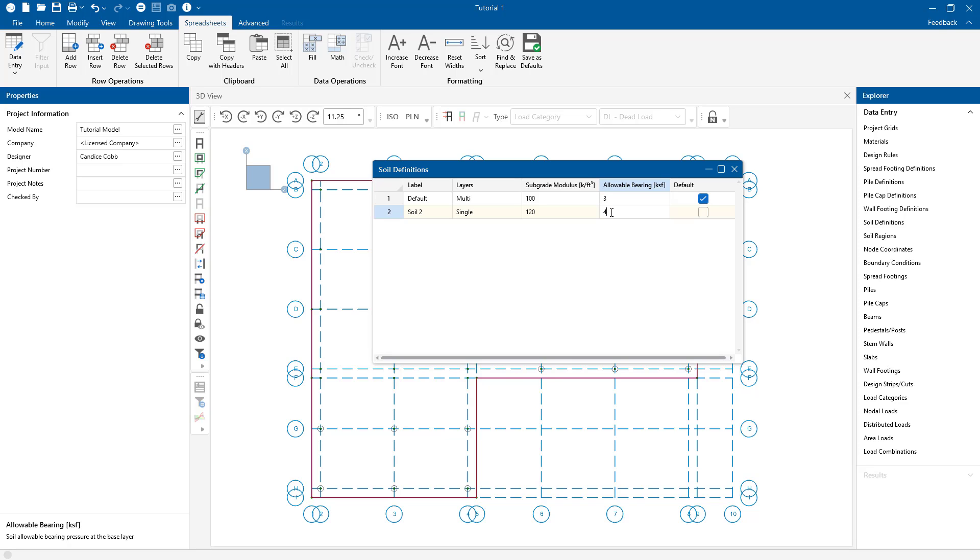I'm going to enter all the information for my soil and this is the location that will be used for the entire model. This value will always be taken as the gross allowable soil pressure by default.